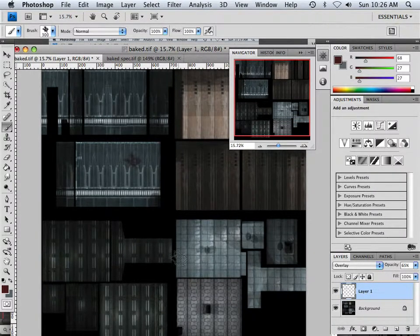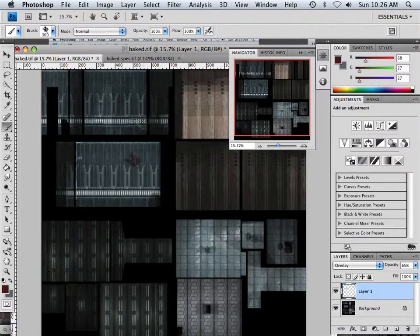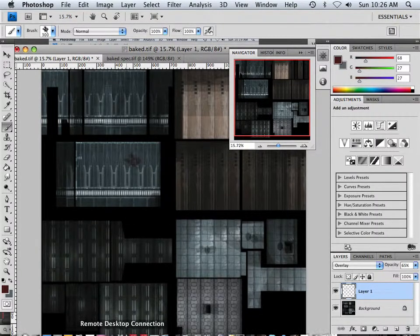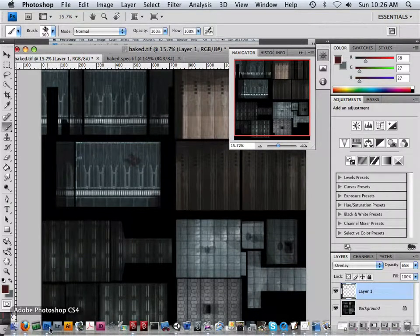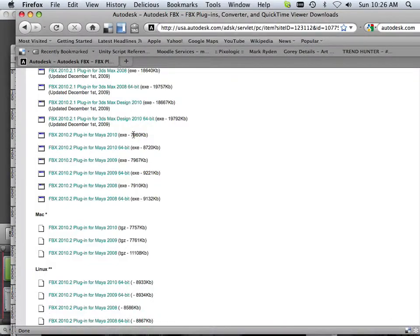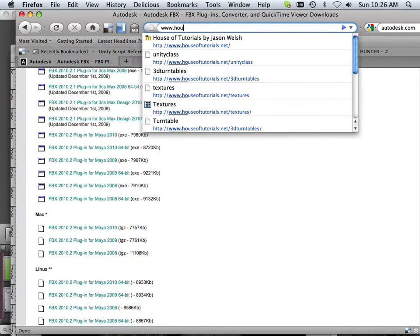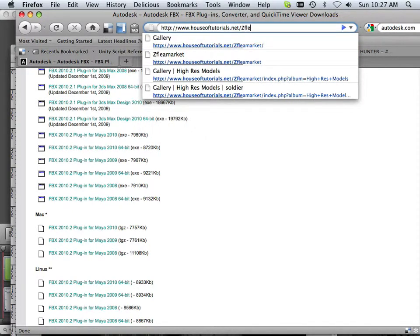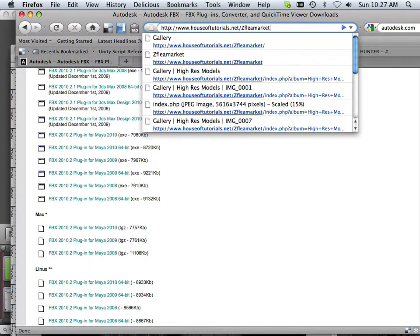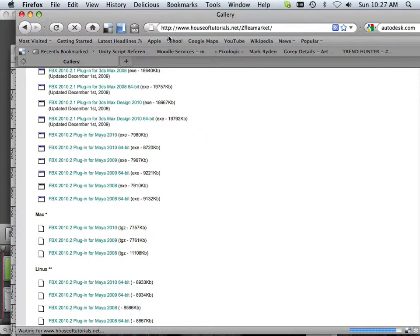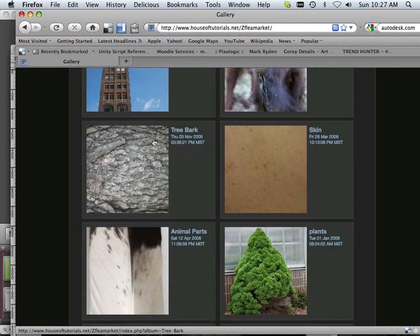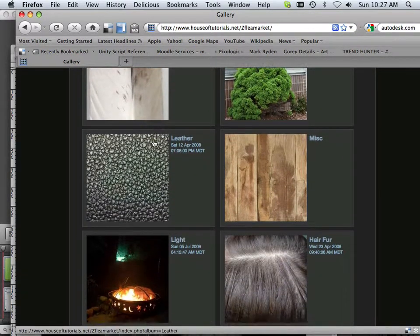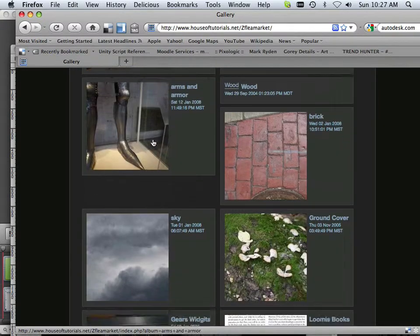Let's say I wanted to add another texture on the top, I could also do that since it's all one big, huge, uniformed mess here. What I like to do is show that, and I got this houseoftutorials.net/flea market. I got a bunch of textures out here that are not commercial grade, so I just take them with my camera.